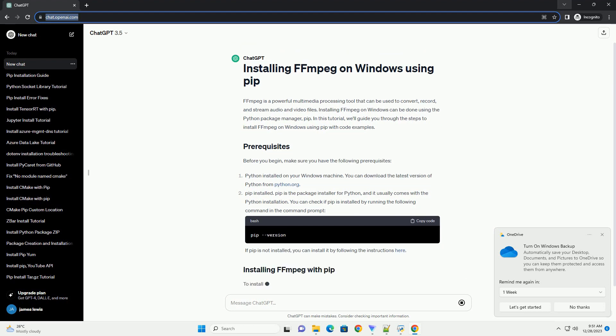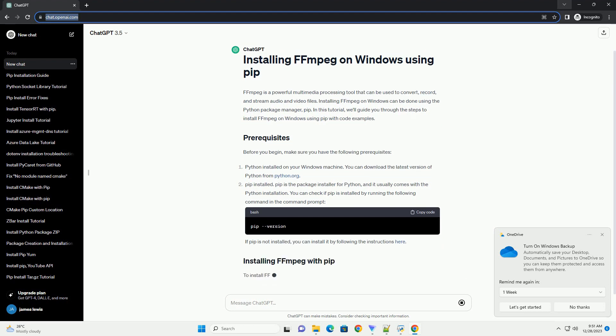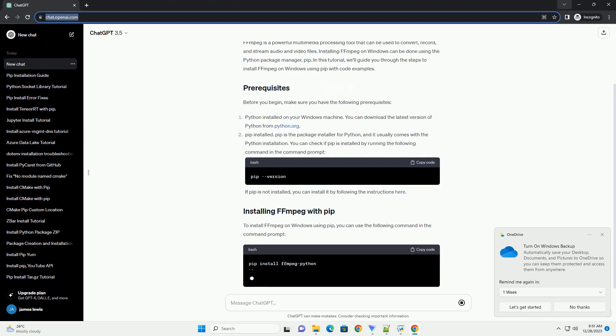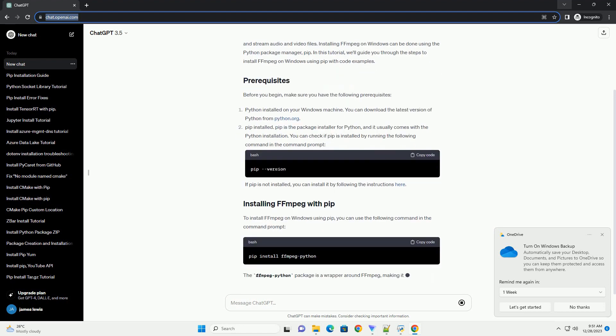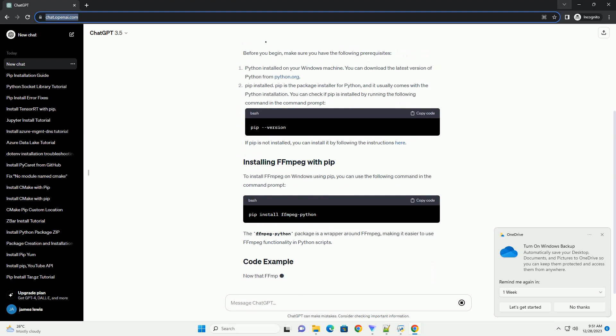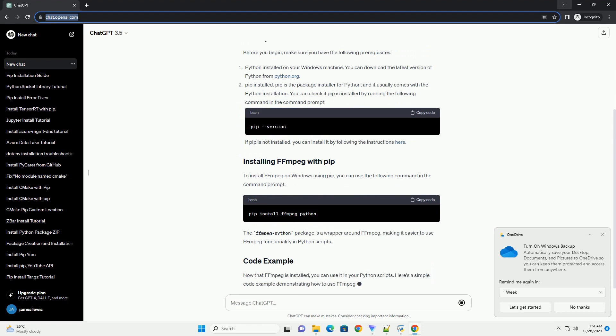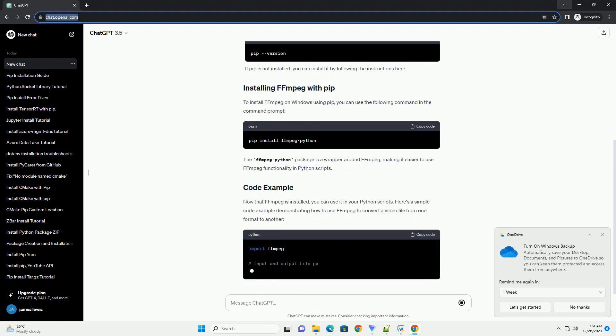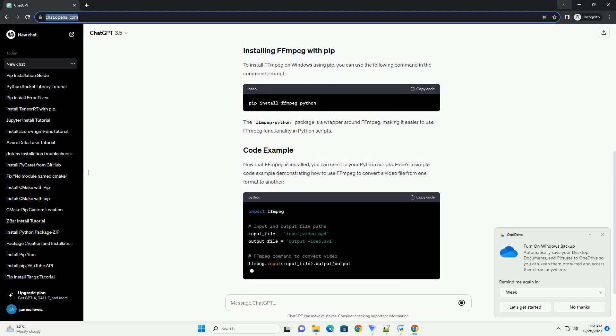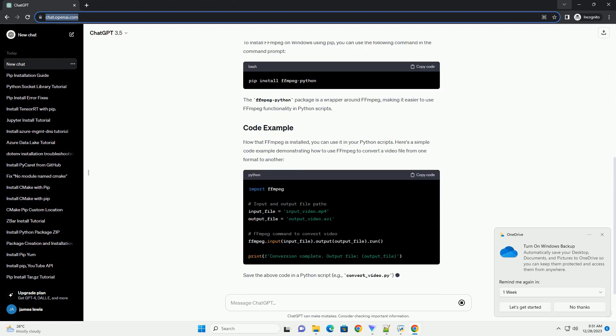Installing FFMPEG on Windows can be done using the Python Package Manager, PIP. In this tutorial, we'll guide you through the steps to install FFMPEG on Windows using PIP with code examples.